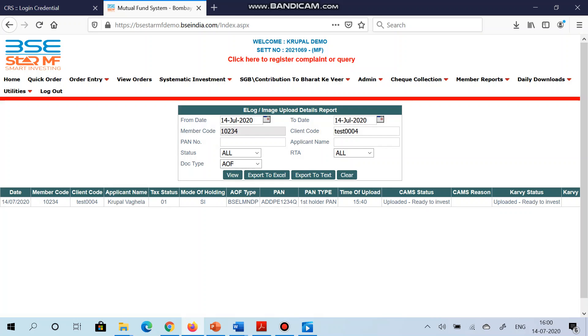Also as you can see there is some column called CAM status which is showing as 'uploaded ready to invest.' It means that this client is ready to invest. Once you will put the transaction of this investor, then the CAM status will change to approve.